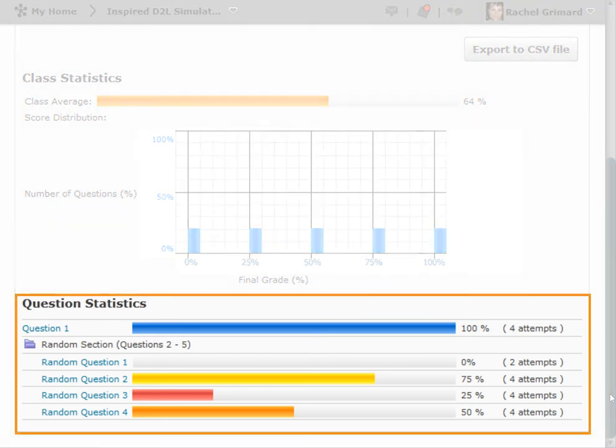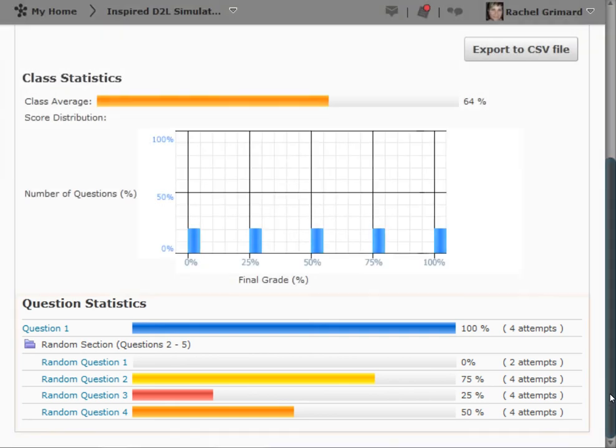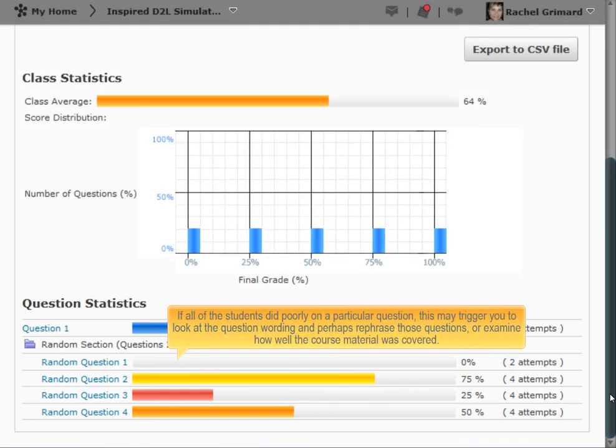On the QuestionStats tab, you can see how students performed on individual questions. If all of the students did poorly on a particular question, this may trigger you to look at the question wording and perhaps rephrase those questions or examine how well the course material was covered.